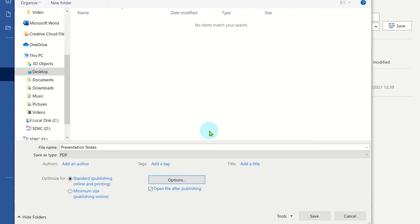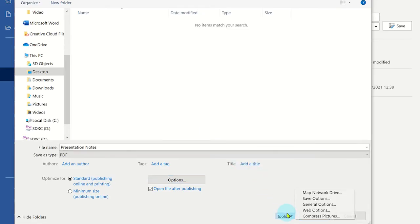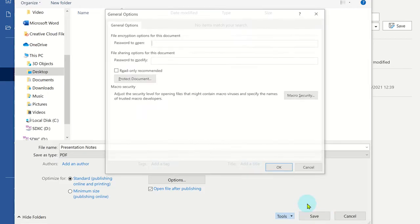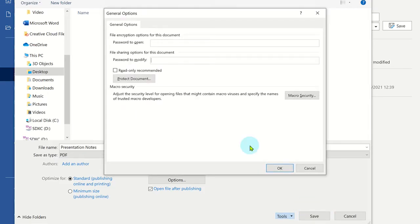You can even set a password for modifying the PDF file by clicking on tools and selecting general options. If you haven't added a password to view the document, you can do so here.